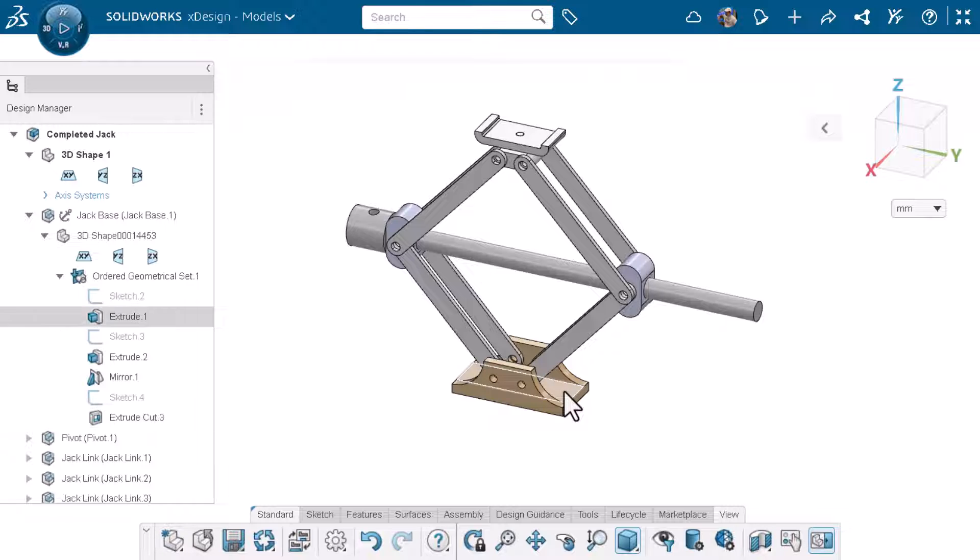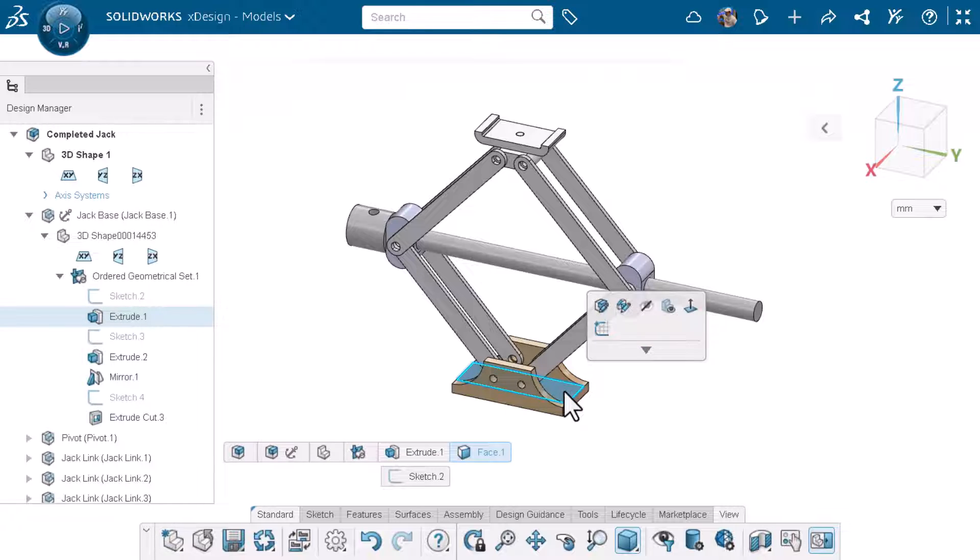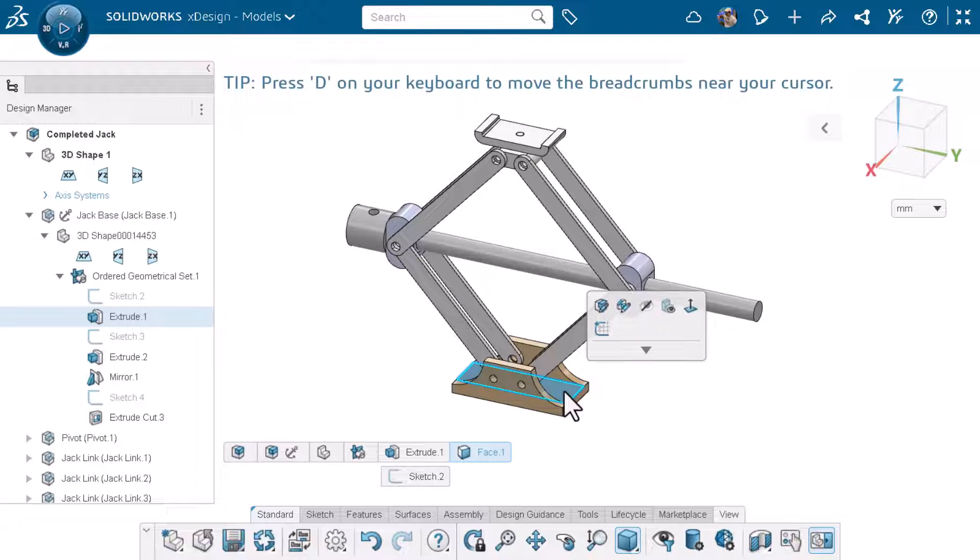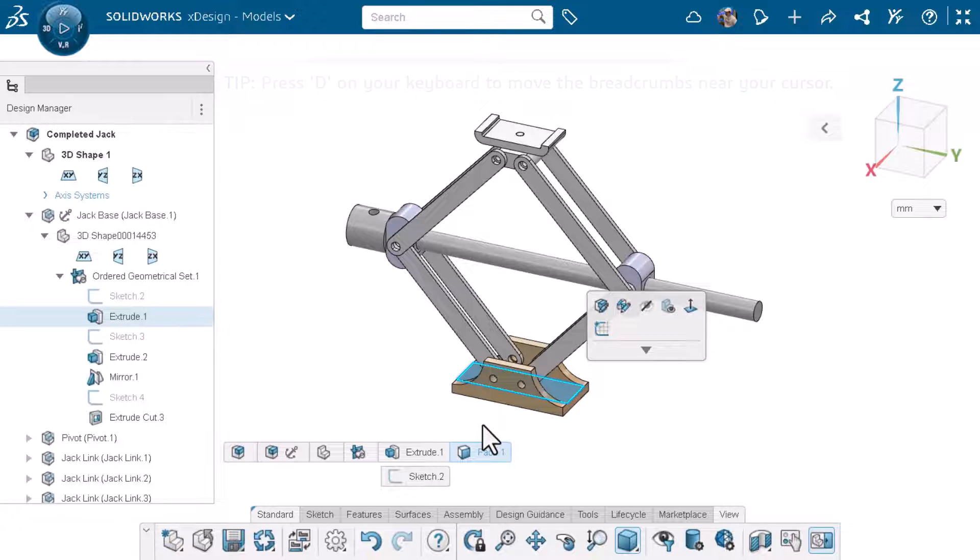If I click on a face you can see the breadcrumbs appear on the bottom left. The breadcrumbs will show related elements to your selection in the hierarchical tree for parts and assemblies.